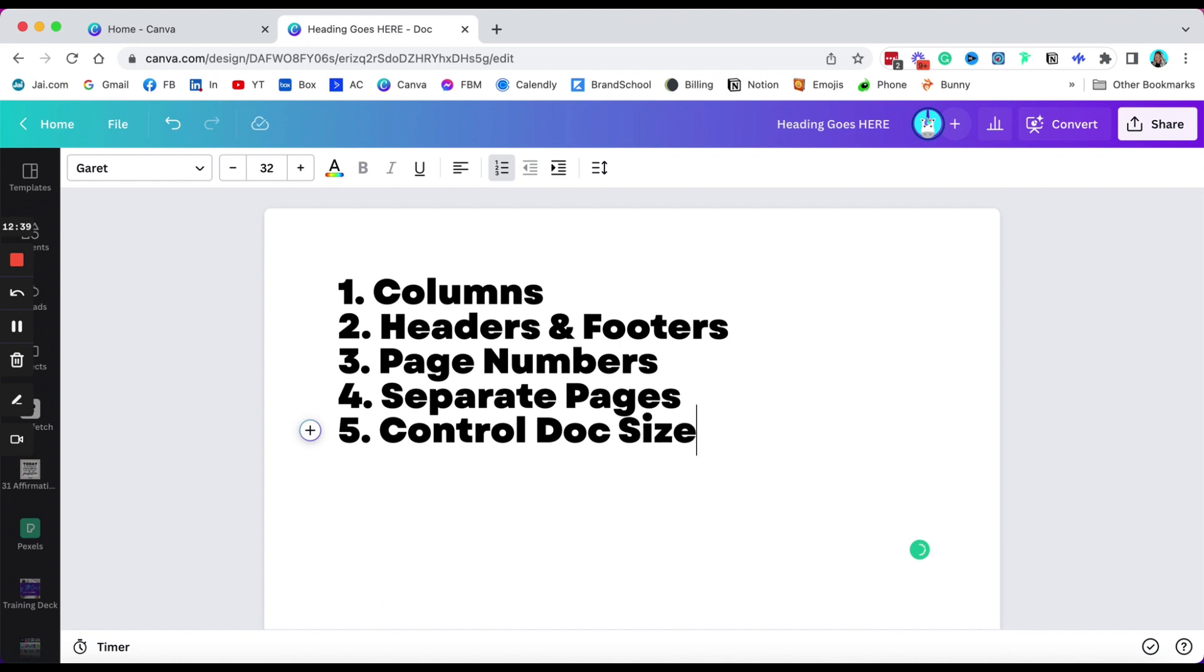Again, I would like to see columns where we can actually set up text and then click the box and determine whether it's turned into one, two, or three columns. I would like to see headers and footers so we can repeat information at the top or bottom of the document.